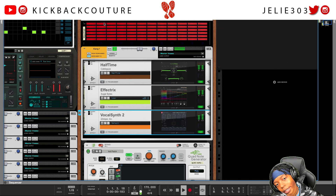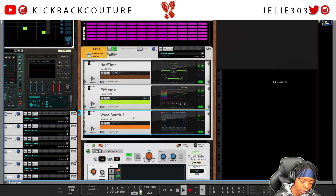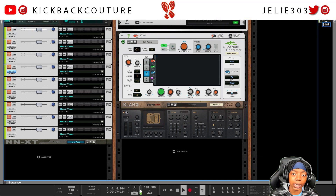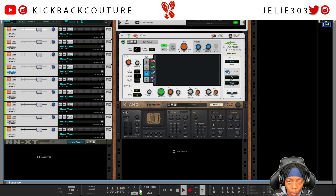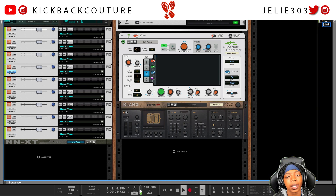Alright, y'all have fun with your effects. Kick back, cook up, and most definitely let me know what you would like to see next. It's all culture — kick back and cook up.